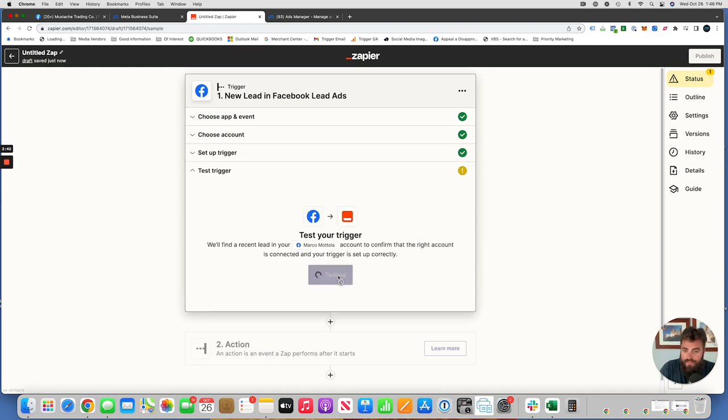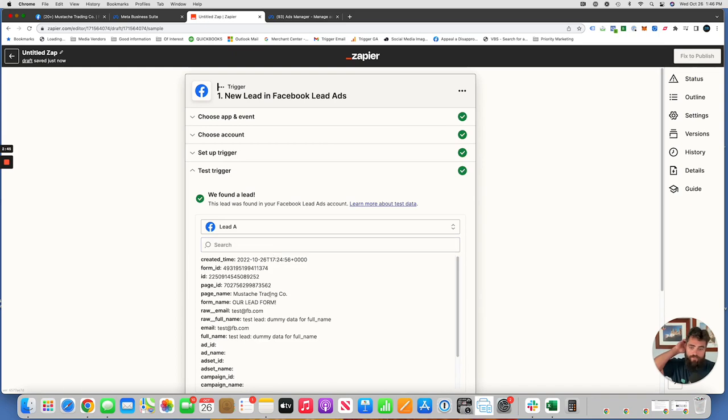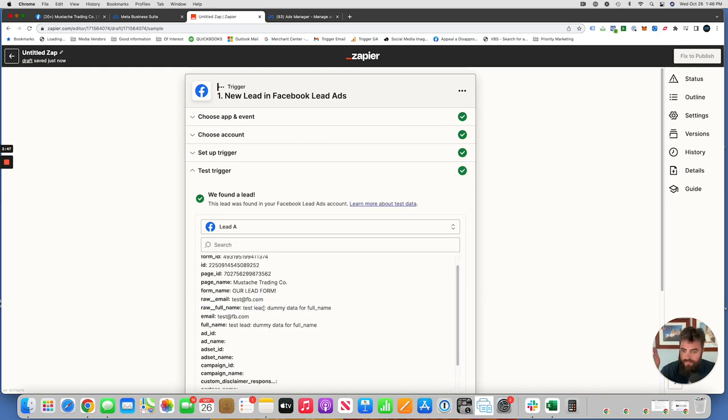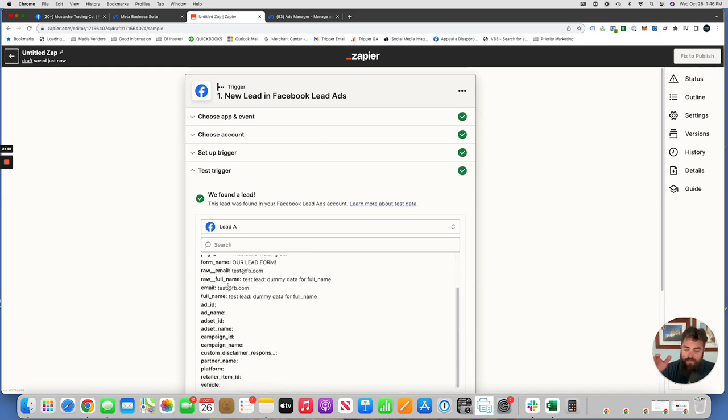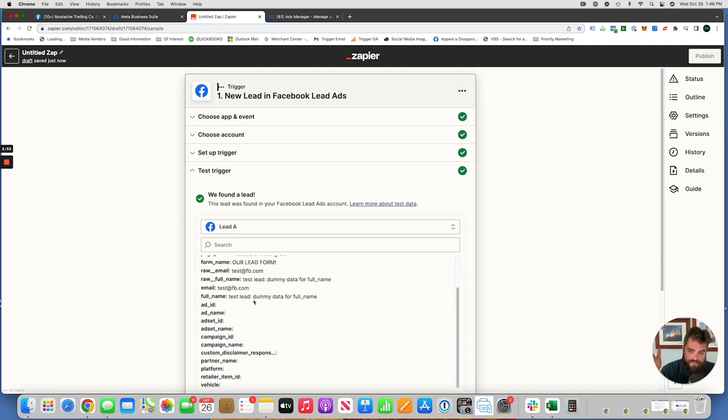And then we're going to test the trigger, which is just going to pull dummy information in. So everything is just dummy data. Depending on the questions you're asking, the information that you're gathering, name, email, phone, created city, state zip, whatever information, custom questions, yes, no, short answer,